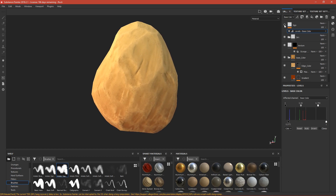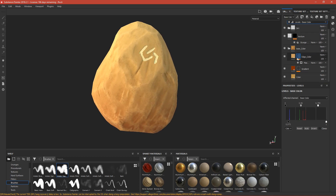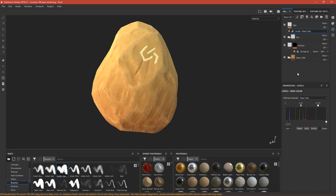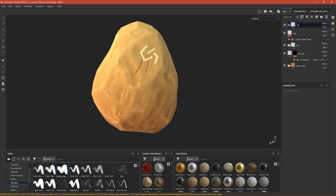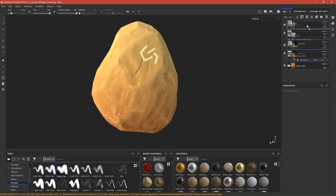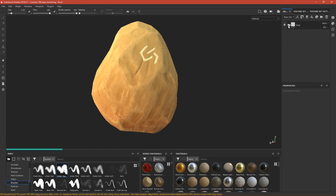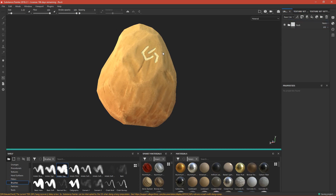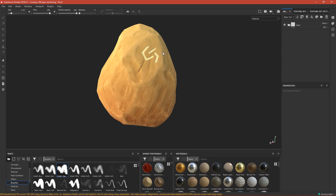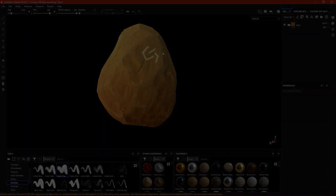I think this is done. Now let's make a folder called 'rock' and put everything into it. This is our final rock. In the next part I'll do the rendering and post-processing, so see you then.